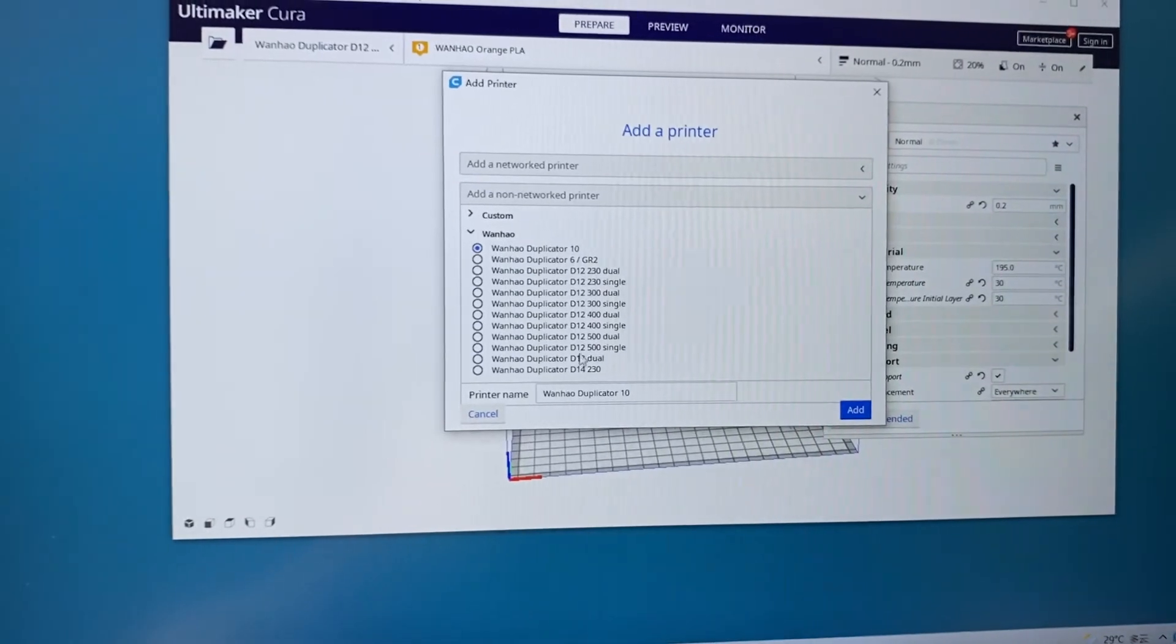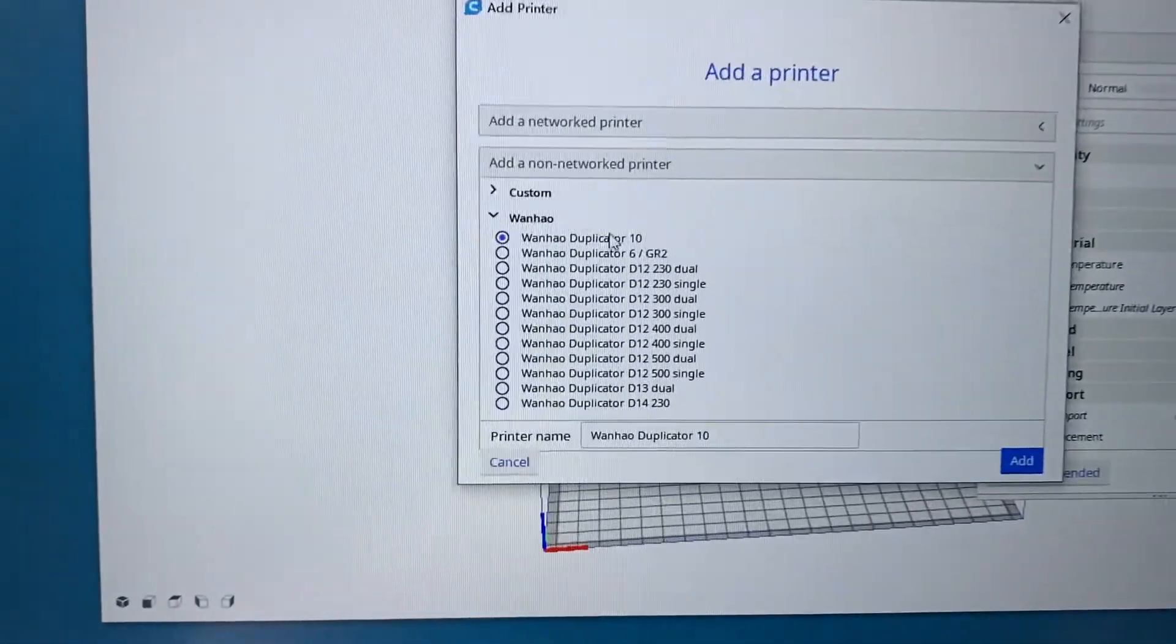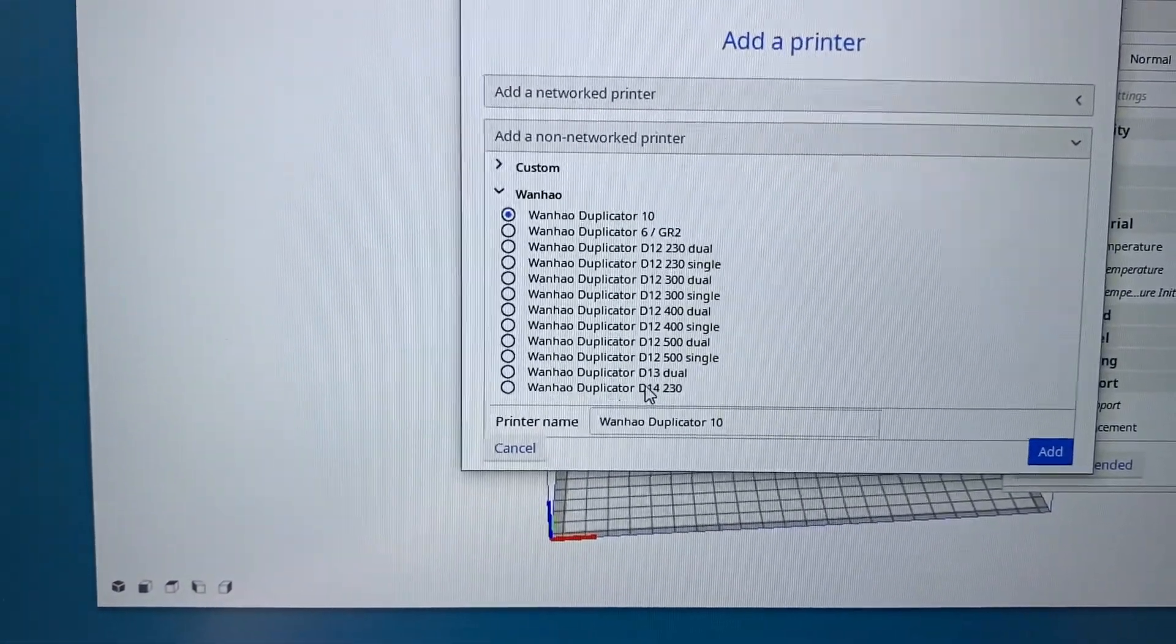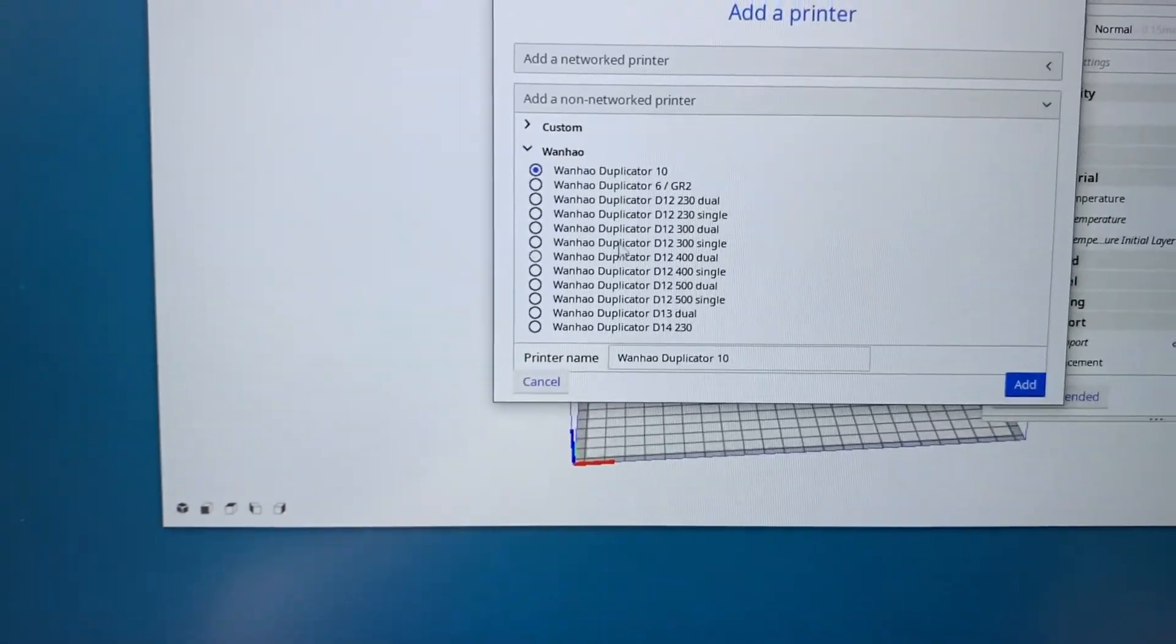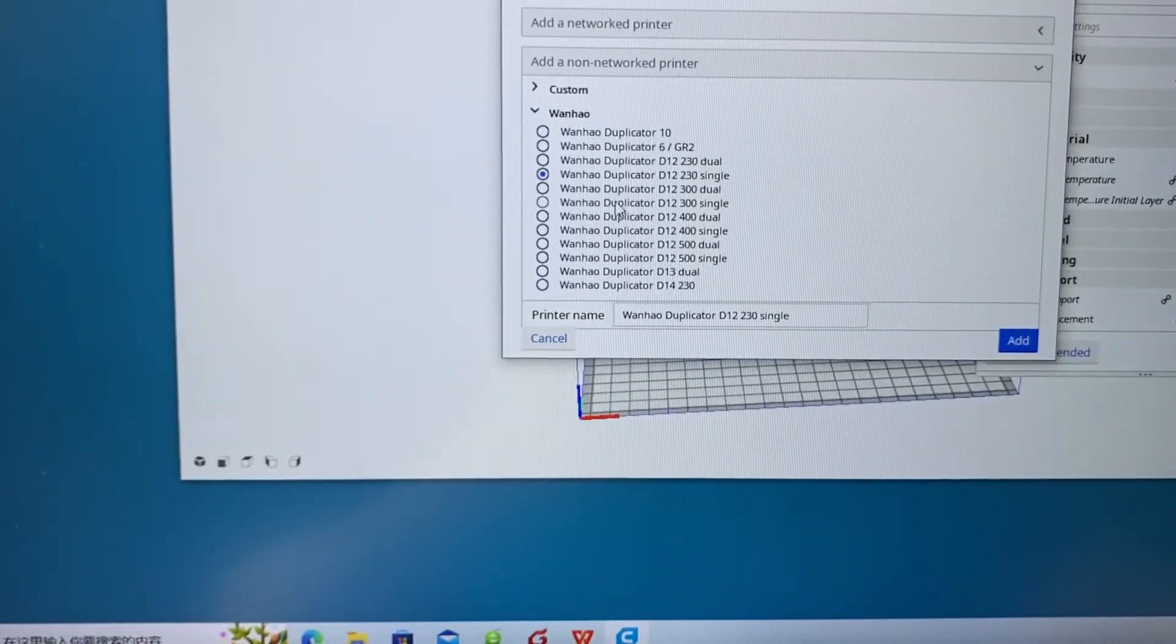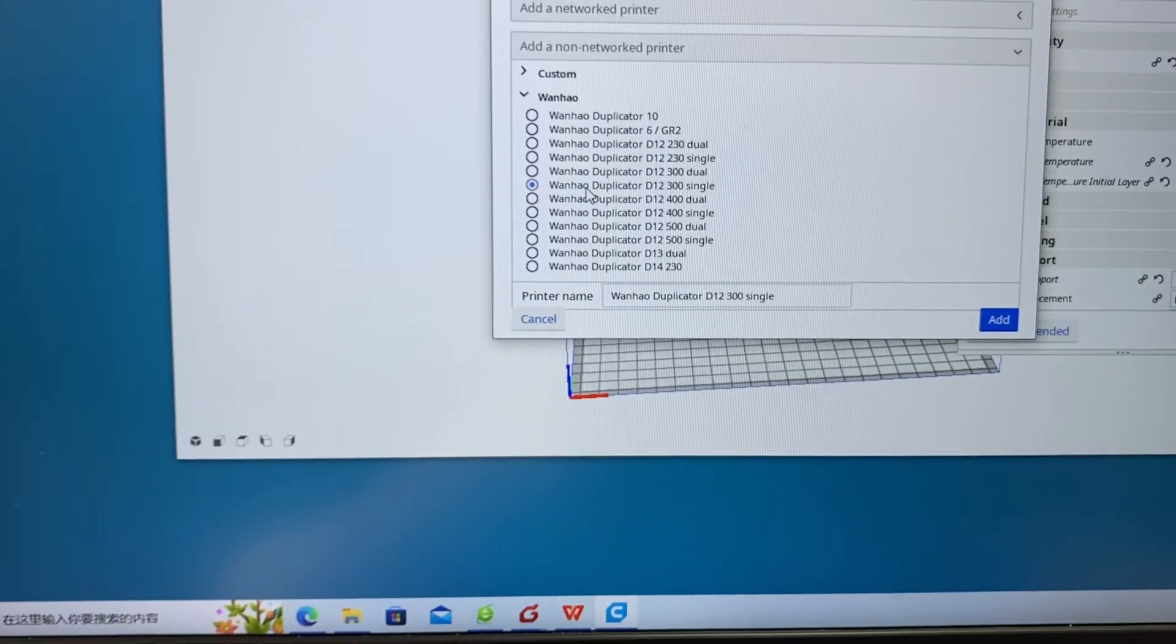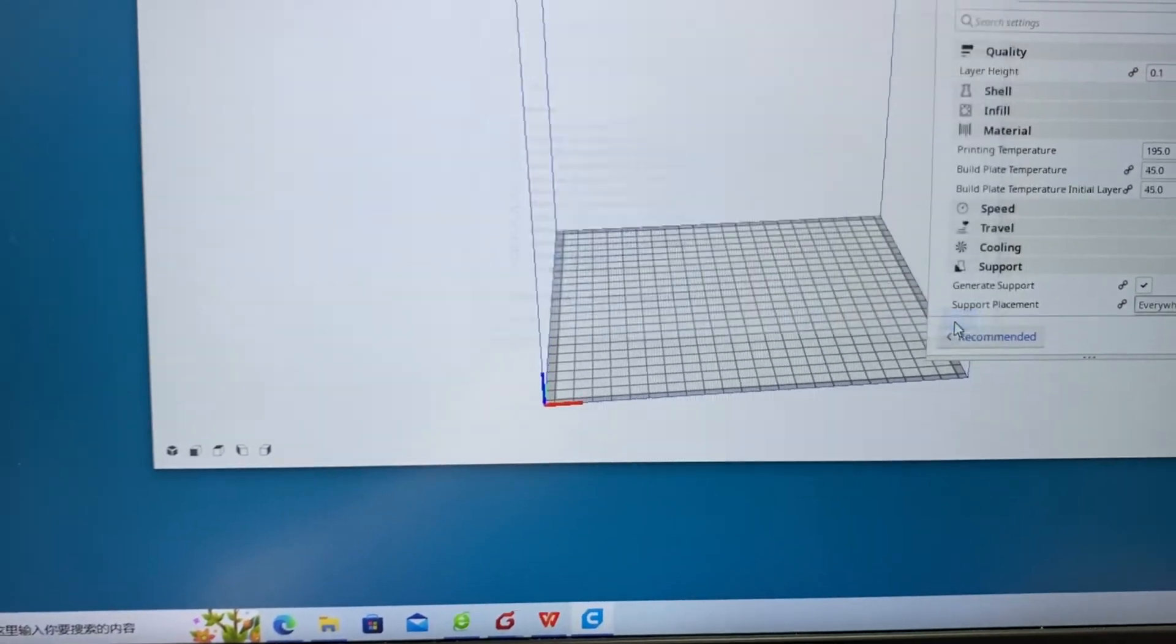Click Wanghao. You see? All the Wanghao current printers are inside. And you can choose anyone you need. Go to Add.